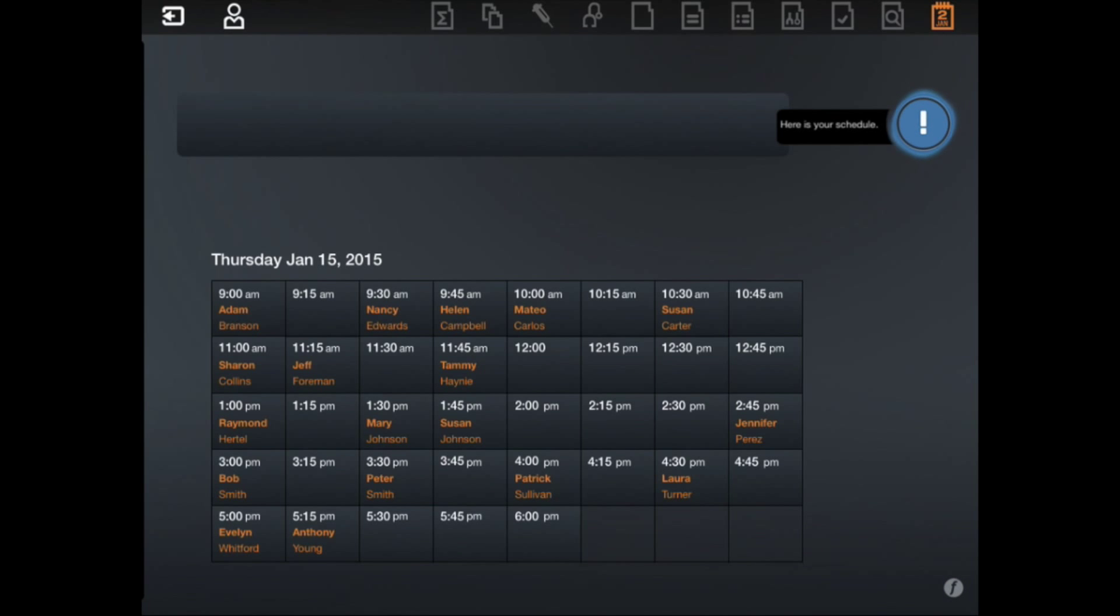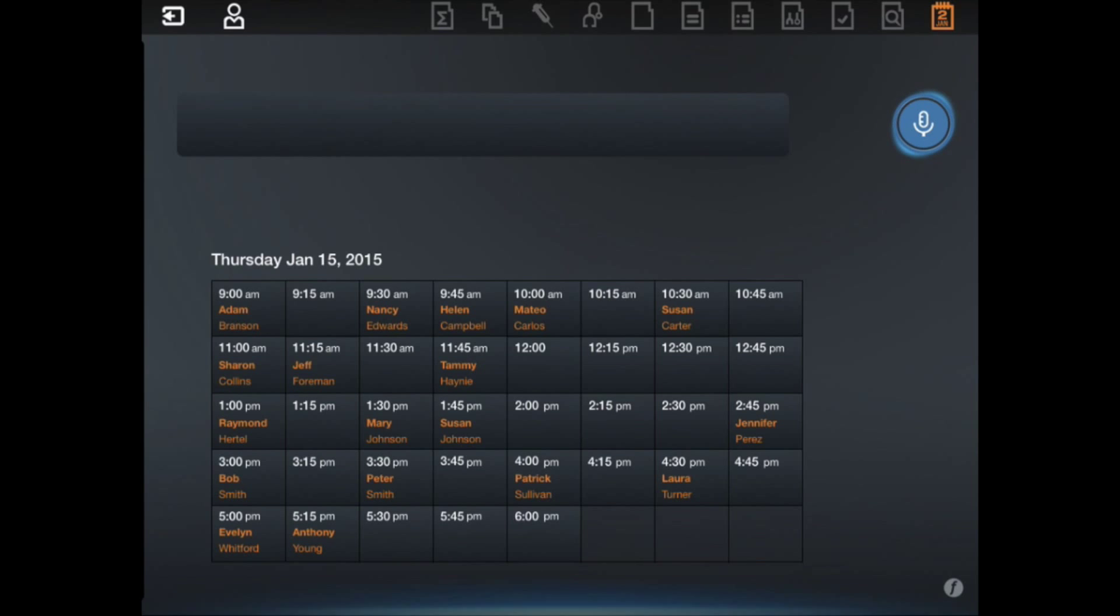Show me my schedule for today. Here is your schedule. Select patient Mary Johnson. Patient selected.